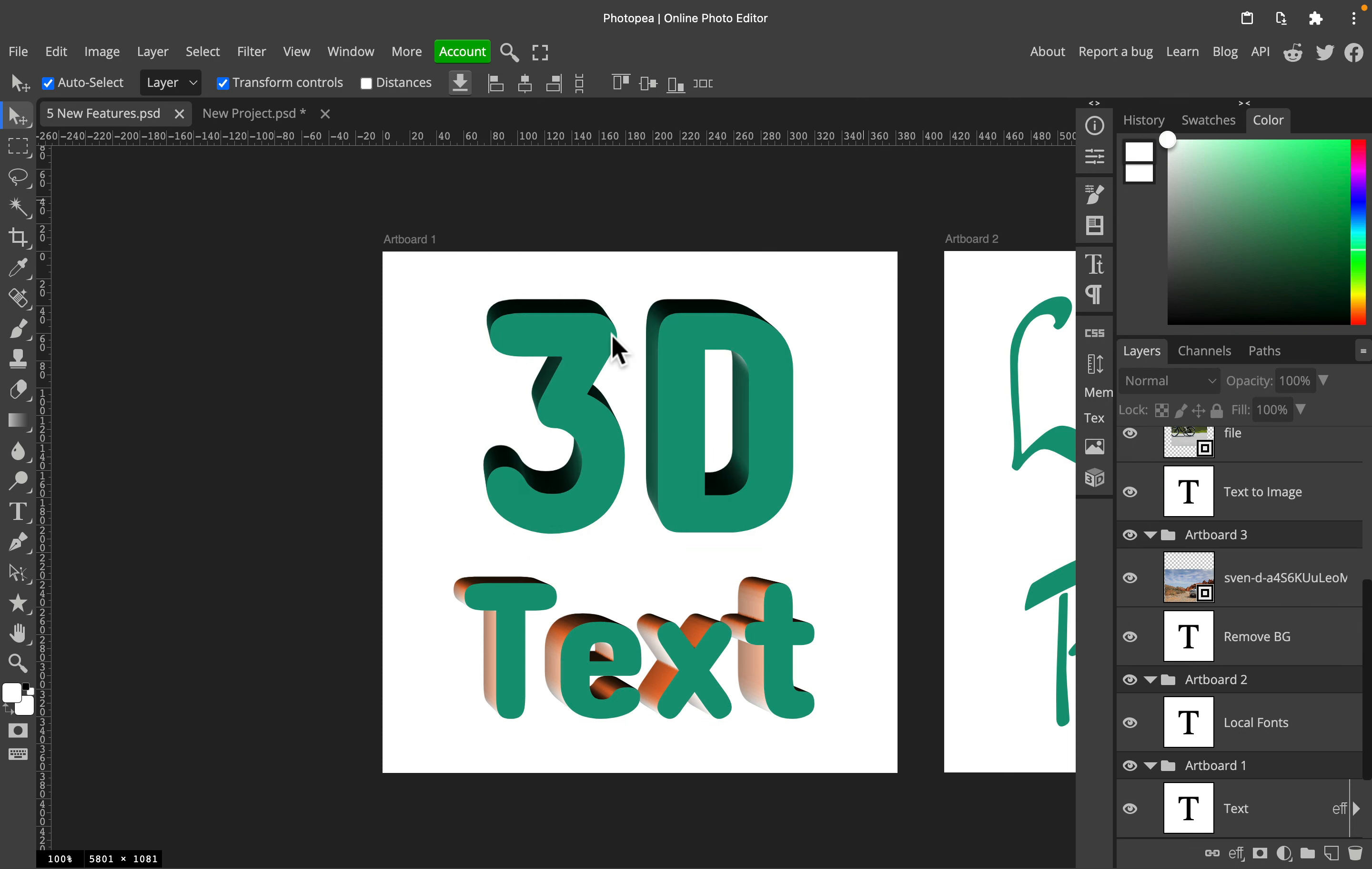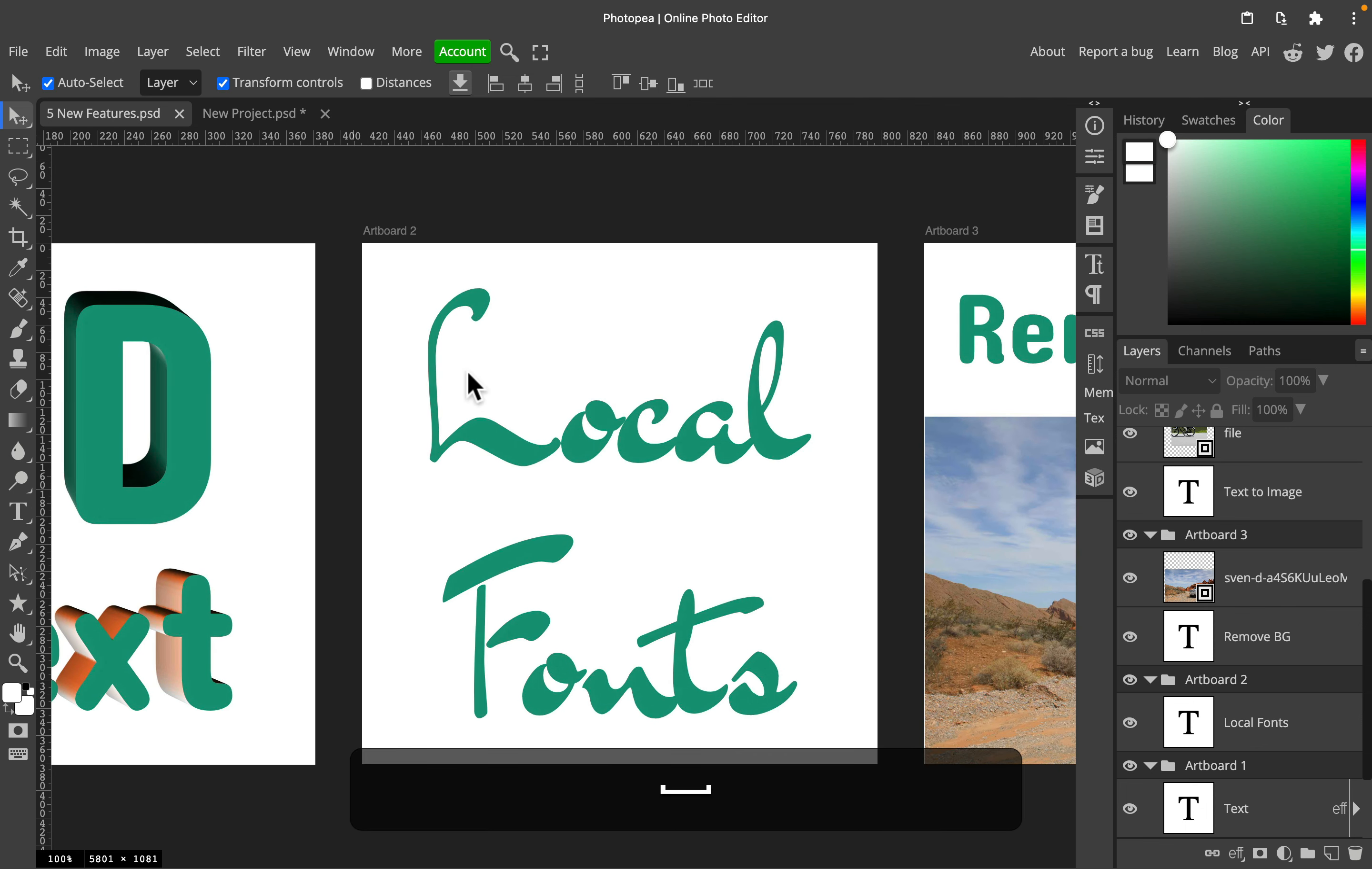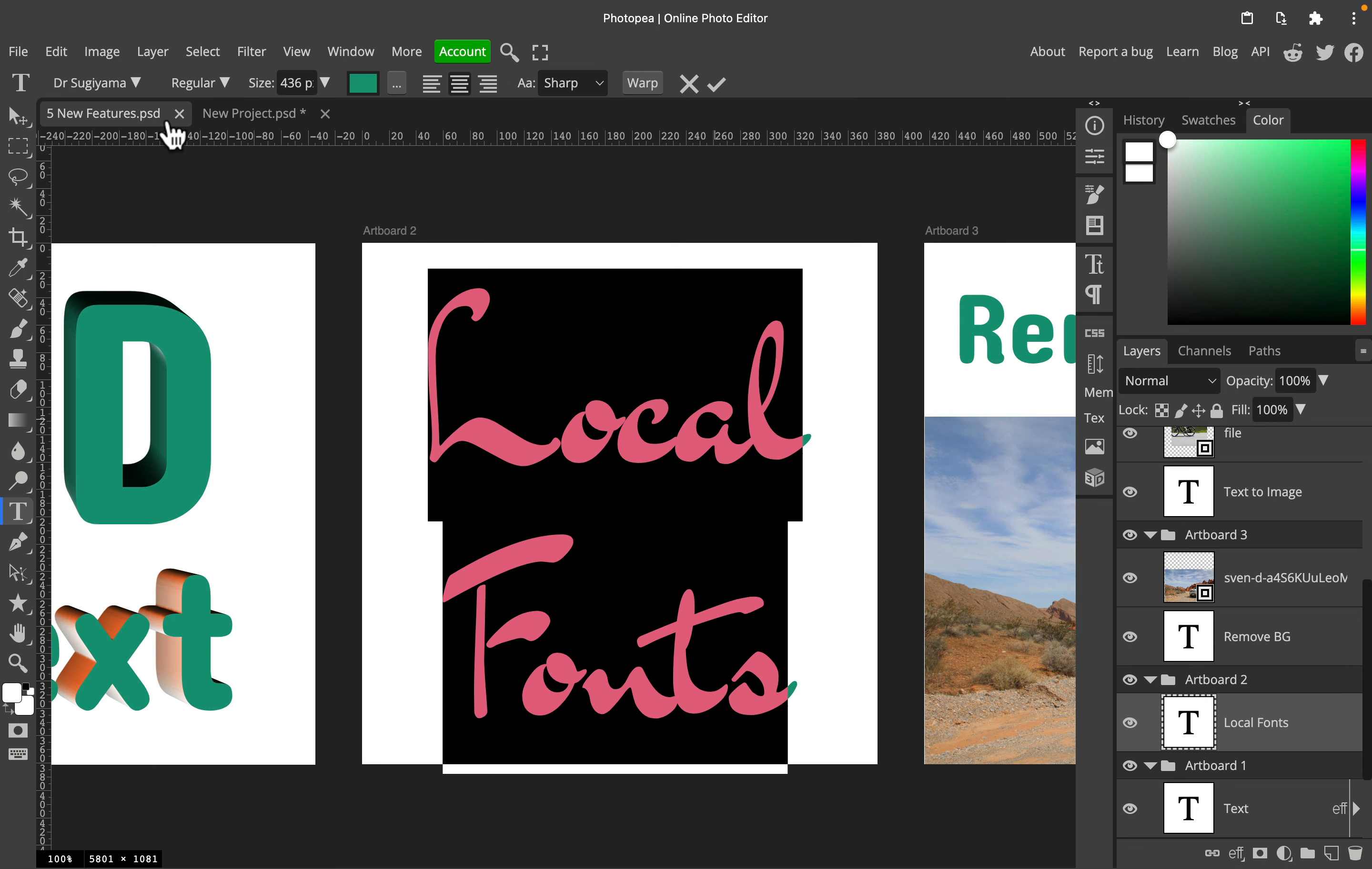You can use 3D effect right now—it's already added to the program. The second big feature is local fonts. We don't need to load our fonts anymore. This is web-based software, so that was always a problem when you tried to use your local resources. Now, not anymore.